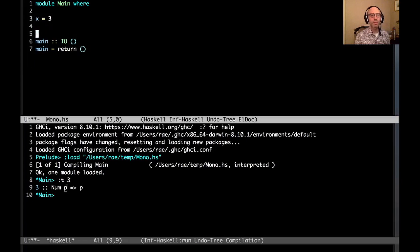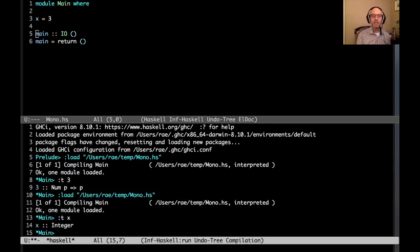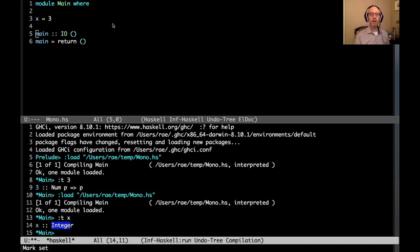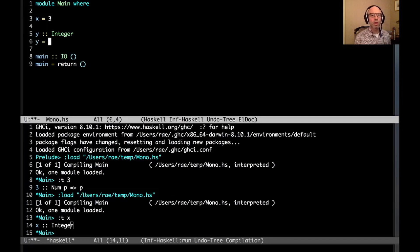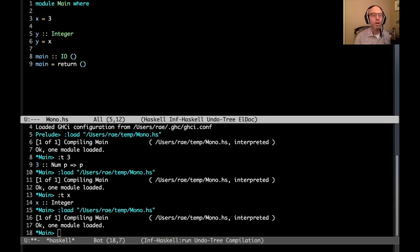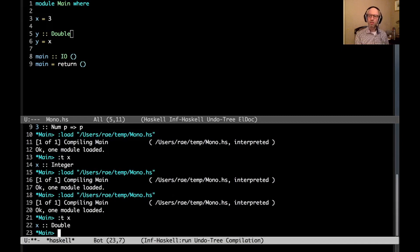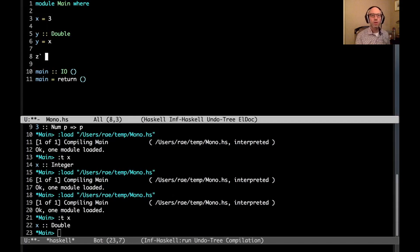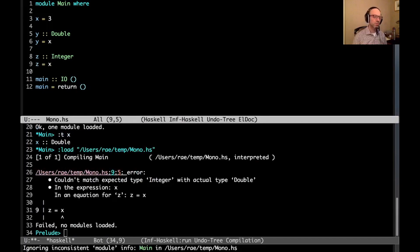Now let's look at what happens if we just say x equals 3 with no type signature. That loads just fine. We might think the type of x would be Num P => P, but it's not — it's Integer. If I say y :: Integer and y = x, that works. But if I say y :: Double and y = x, that also still works, and now x's type shows as Double. But if I try to use x as both Integer and Double, we get an error: cannot match Integer with Double.